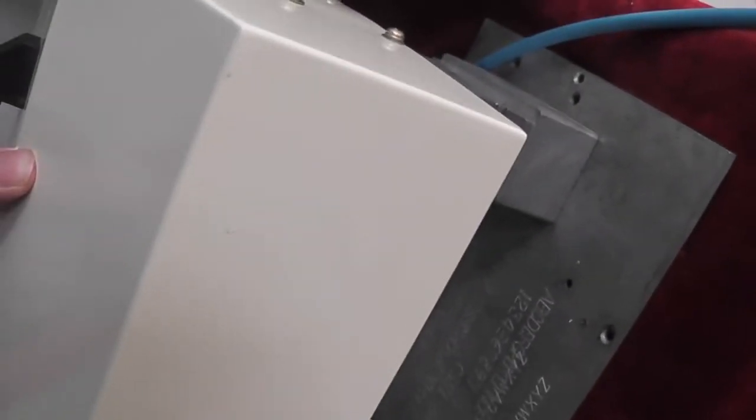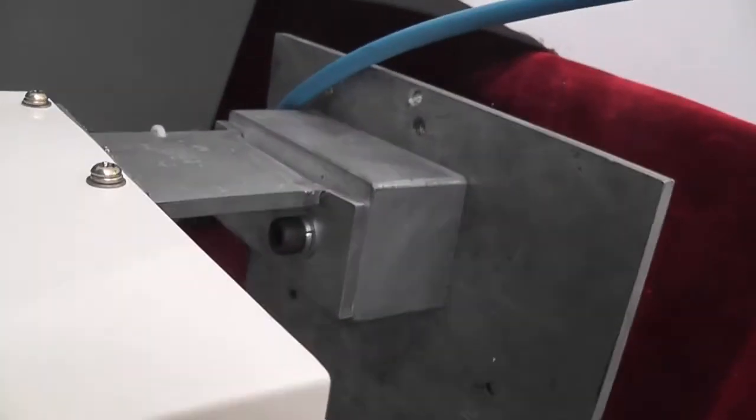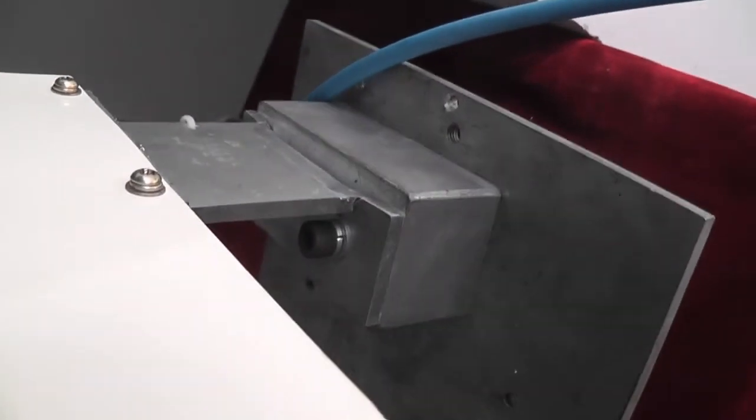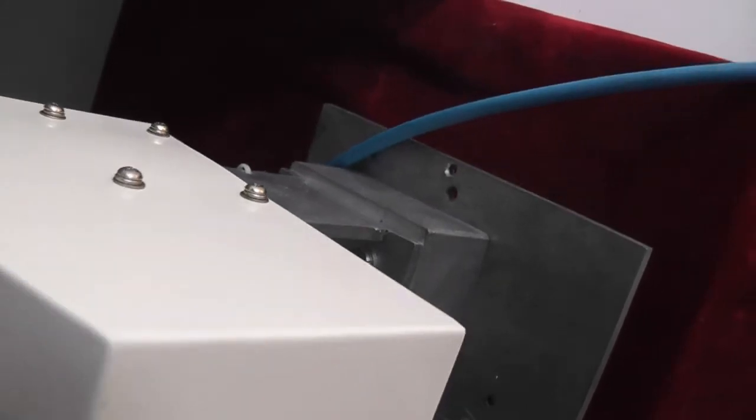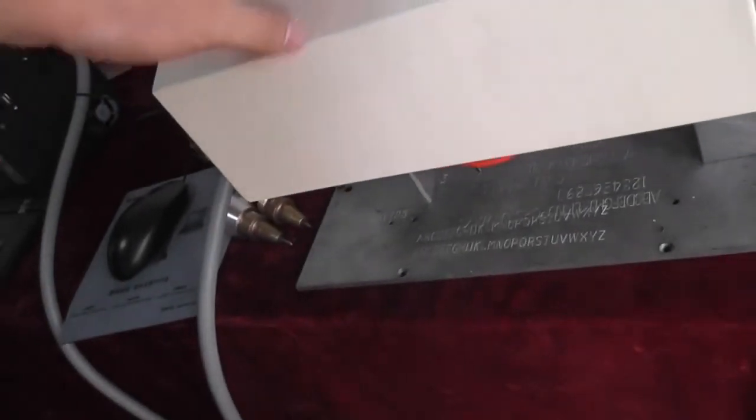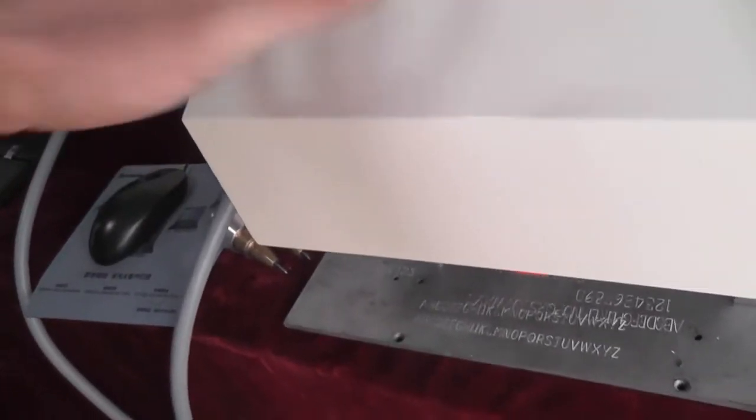When I turn on the magnet and I lift it up, you can see the board is also lifted up. And it is very tight. Very useful when you mark on the wall.